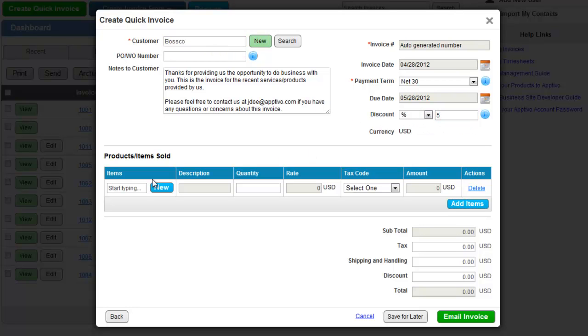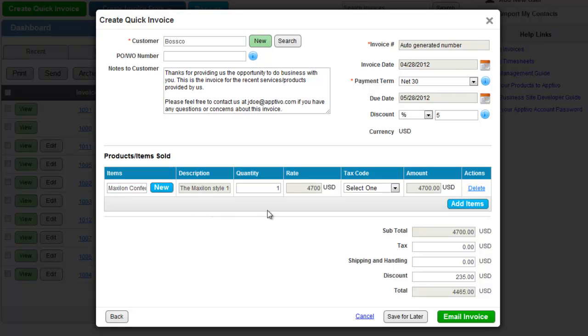We can even do things such as defining a discount rate, giving them payment terms, we can define sales tax for each one of our items, and everything is automatically calculated.